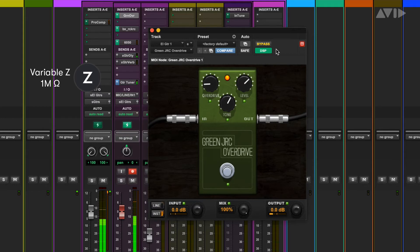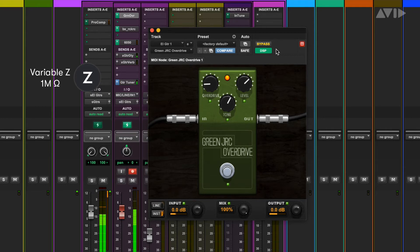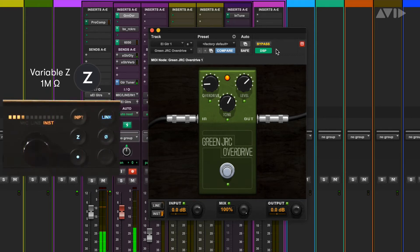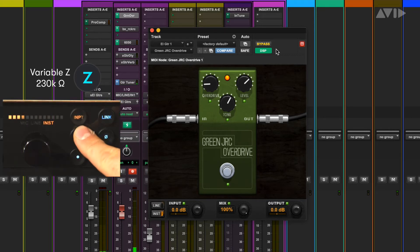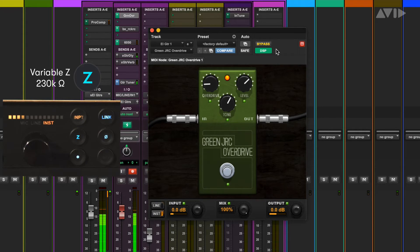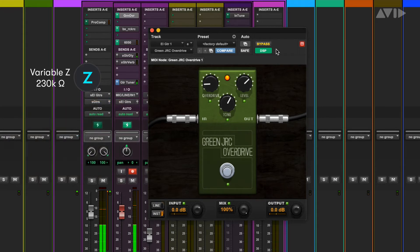Using the default setting of 1 megaohm seems a little brighter than the sound we are going for. Overdrive pedals in the physical world typically have an input impedance of anywhere between 200k and 500k, so let's set the Variable Z setting to 230k. Now we have a sound that is more like what we would expect with the actual hardware.